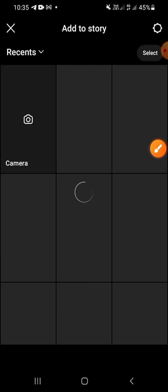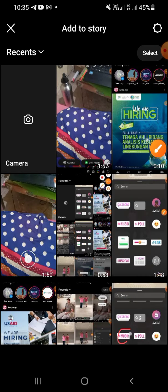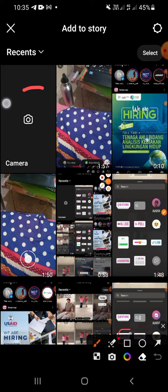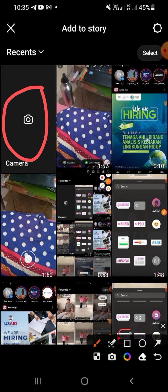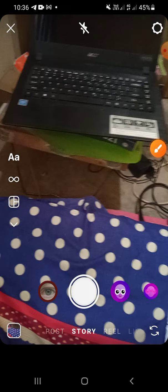You can choose a photo or video from your gallery to add it to your story, but you can also record or take a picture by clicking on this button — just click on the camera.